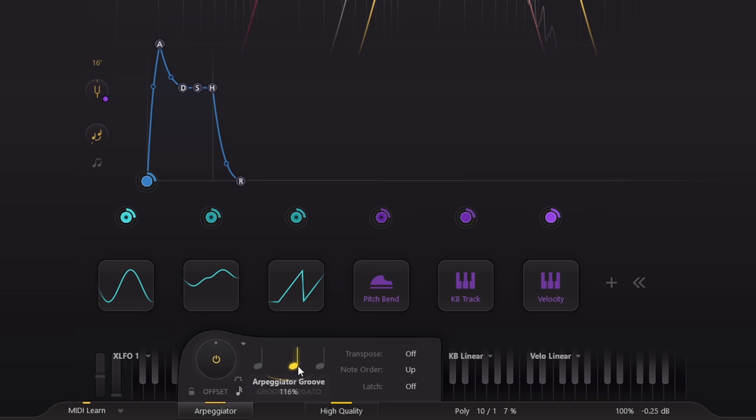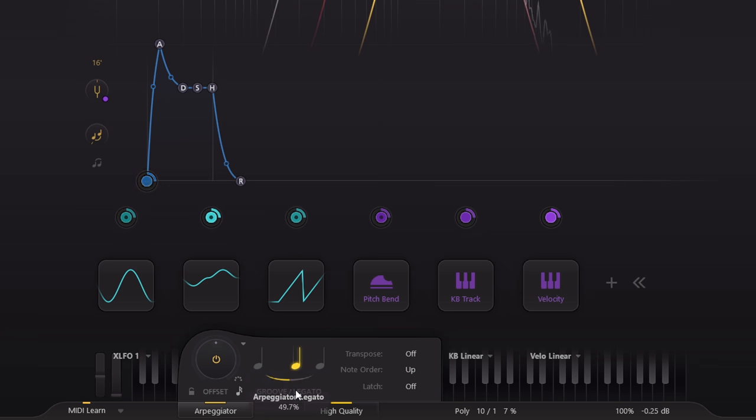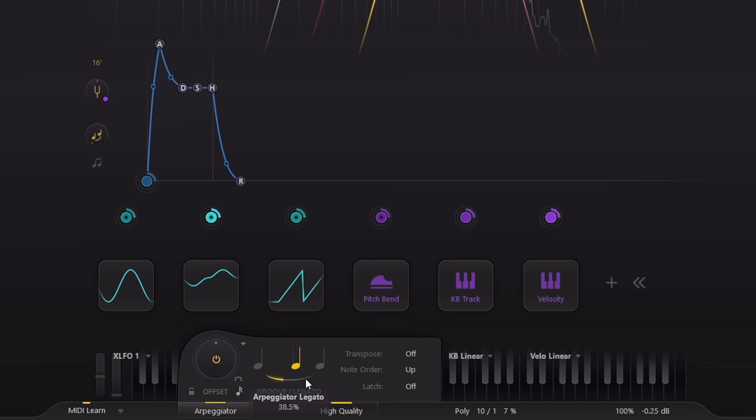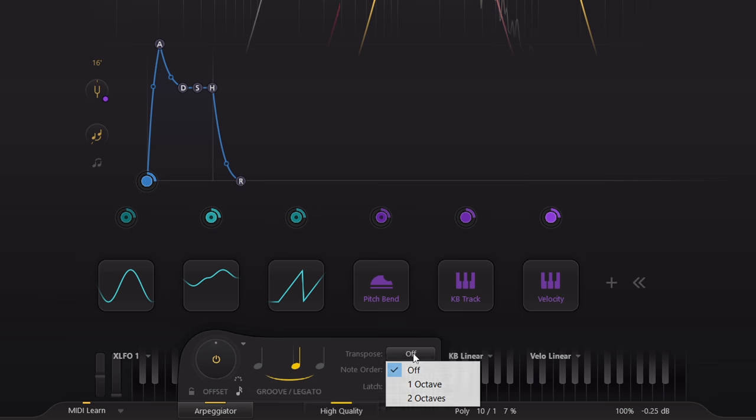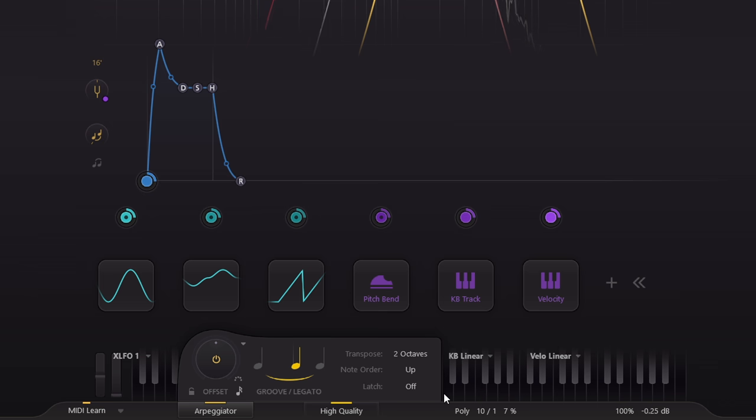Let's go back to the grid timing however, because that way the groove control makes sense. Drag it to the right to add a swing feel. And feel free to set the note length to taste.